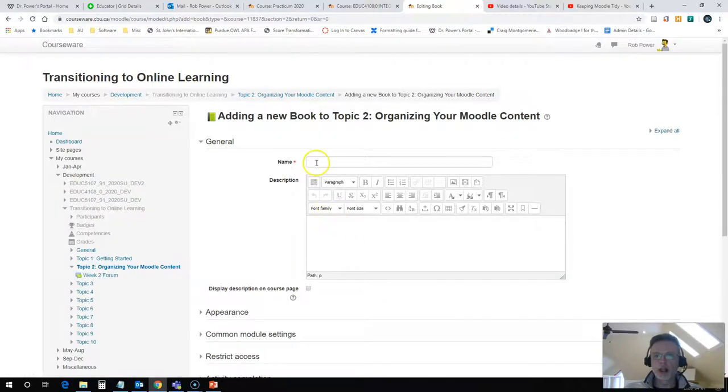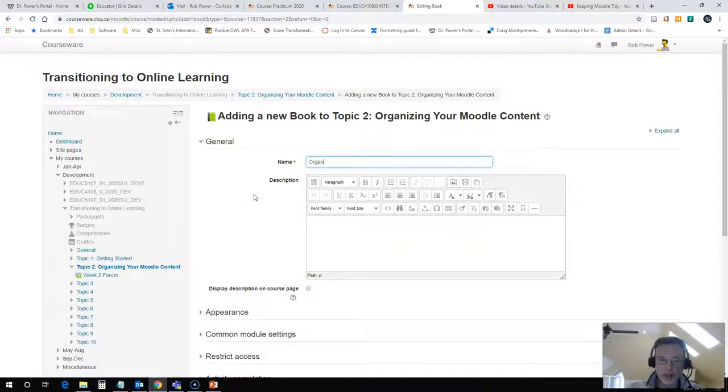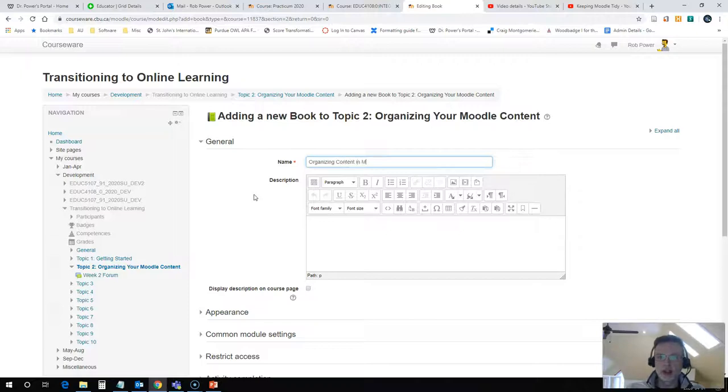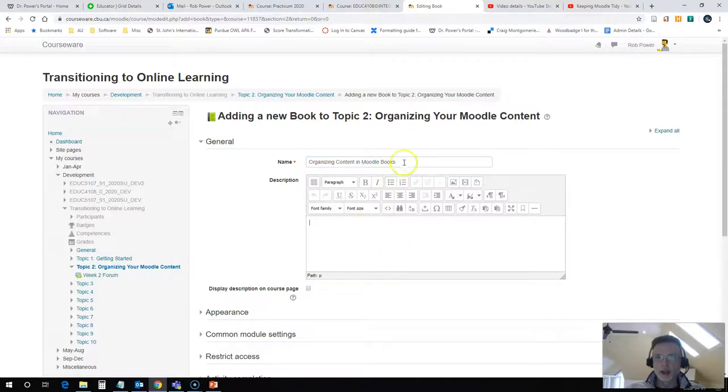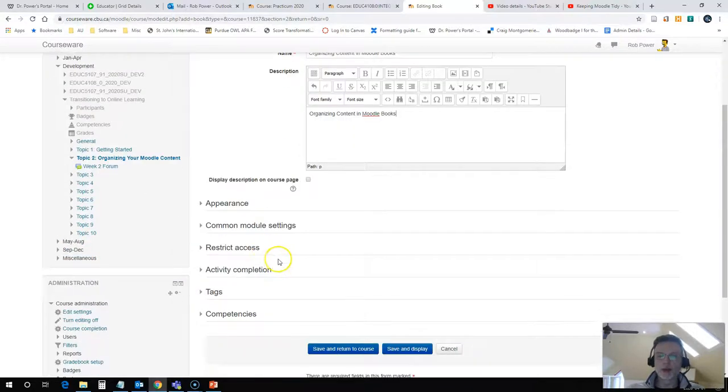Once I click on that, I need to give this a name. So I'm going to call this Organizing Content in Moodle Books, and you can give it a description. I'm going to hide that description from the home page.